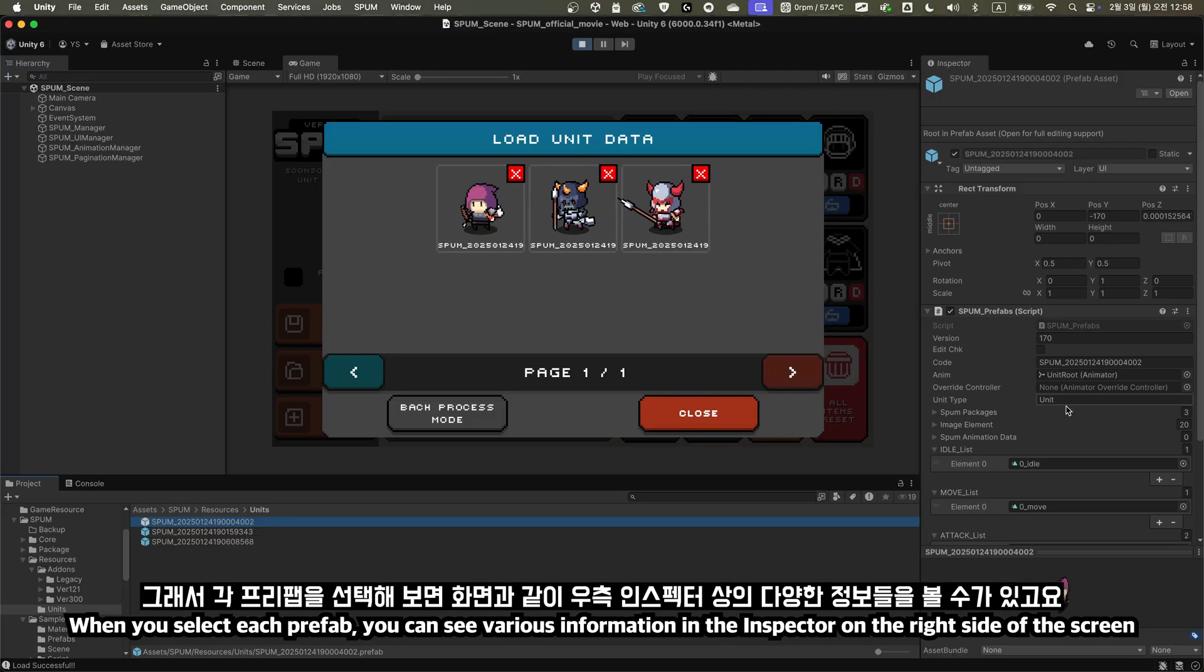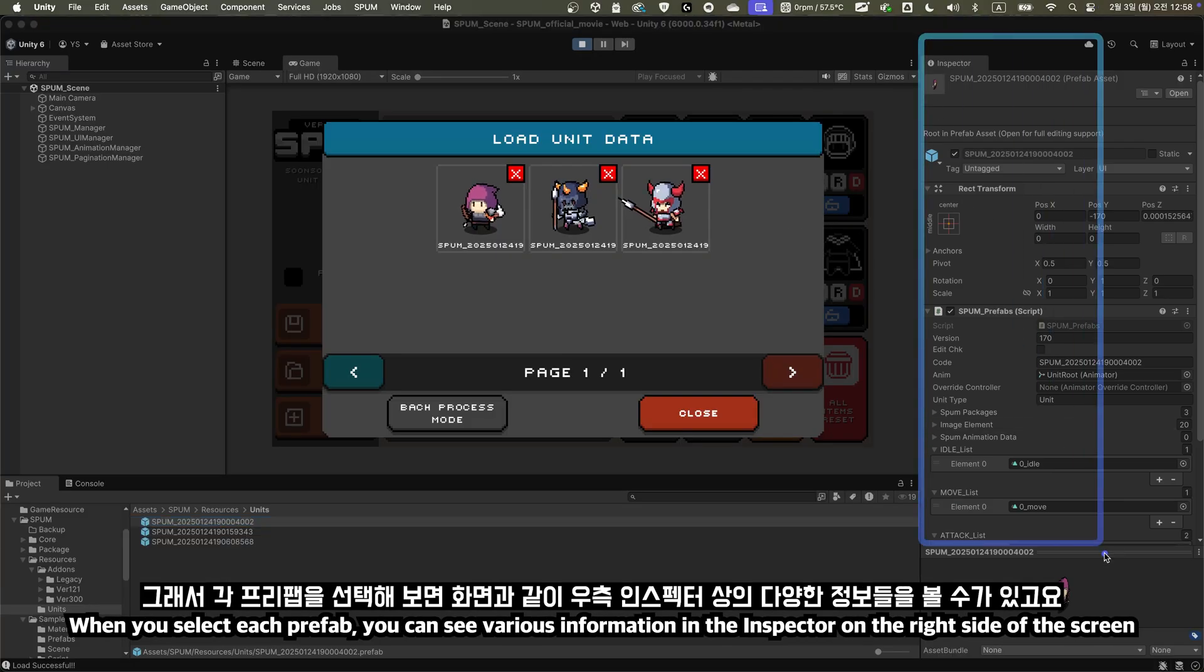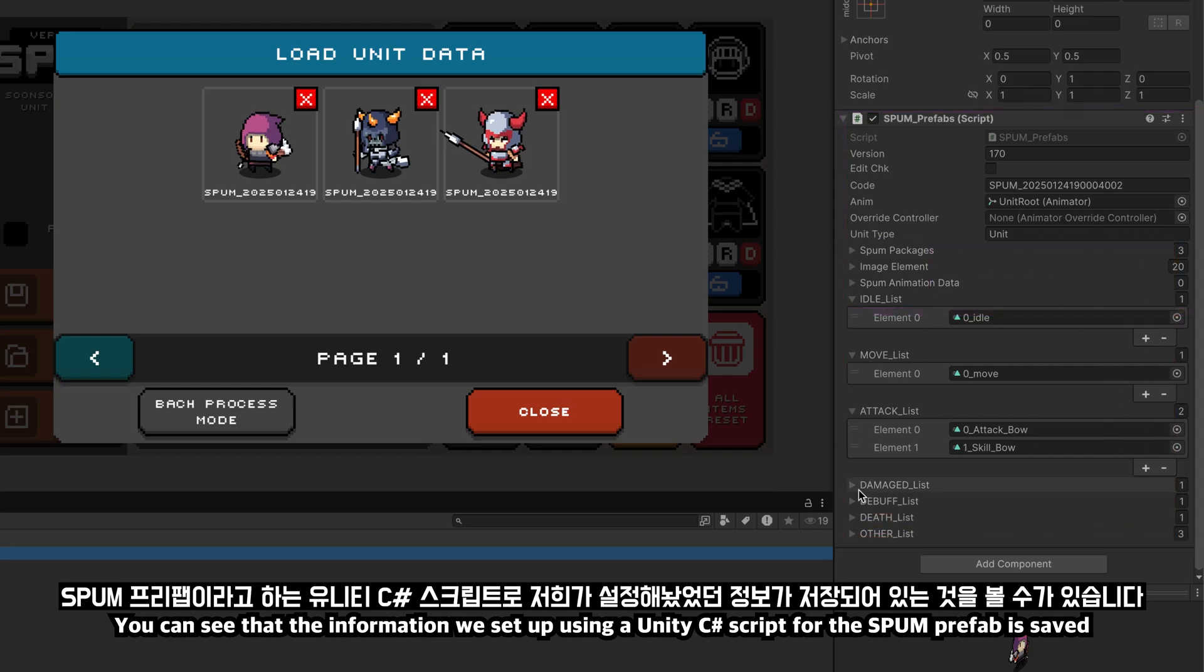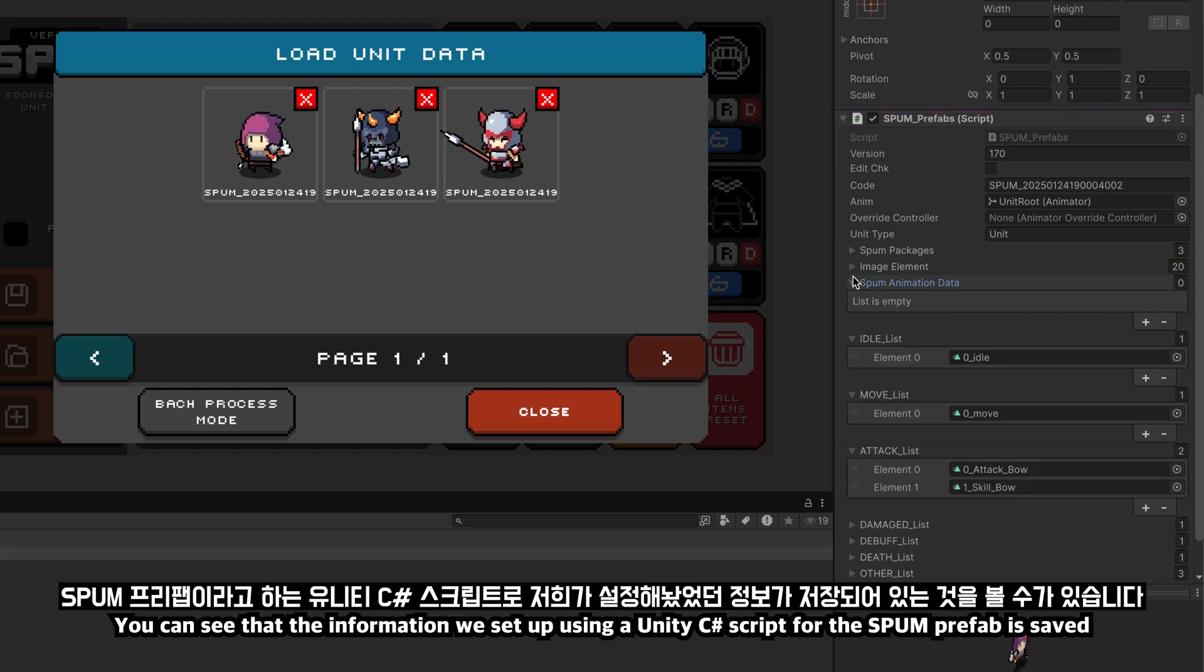When you select each prefab, you can see various information in the inspector on the right side of the screen. You can see that the information we set up using a Unity C-sharp script for the SPUM prefab is saved.